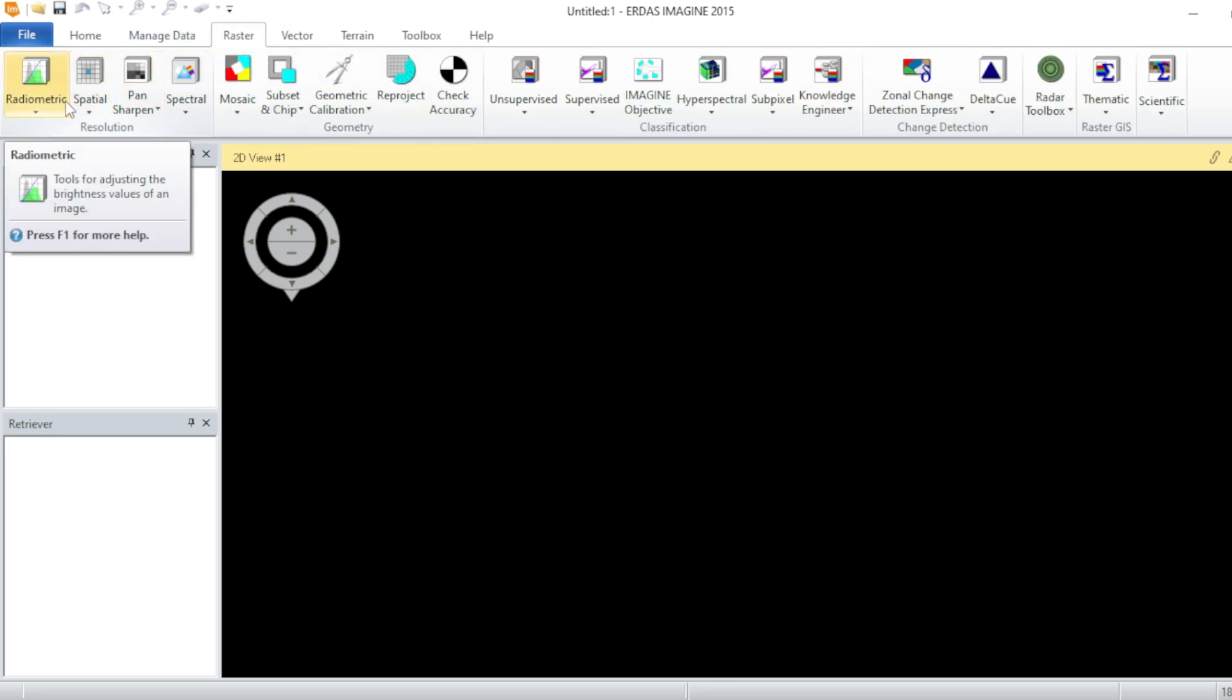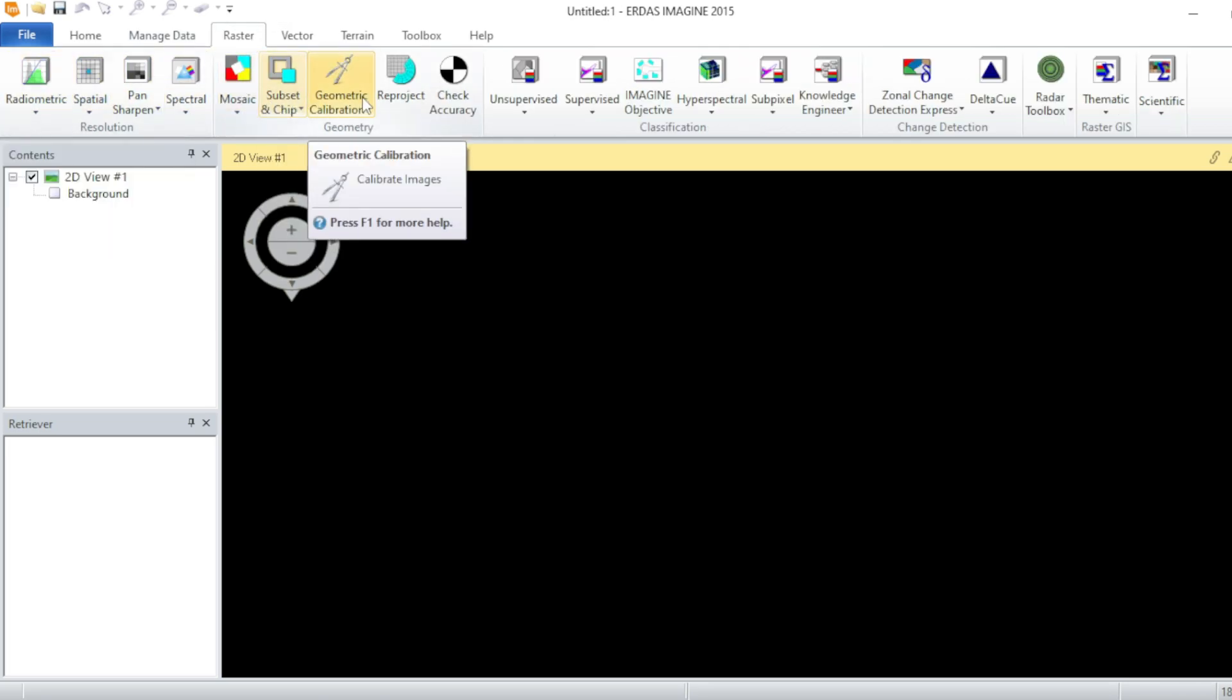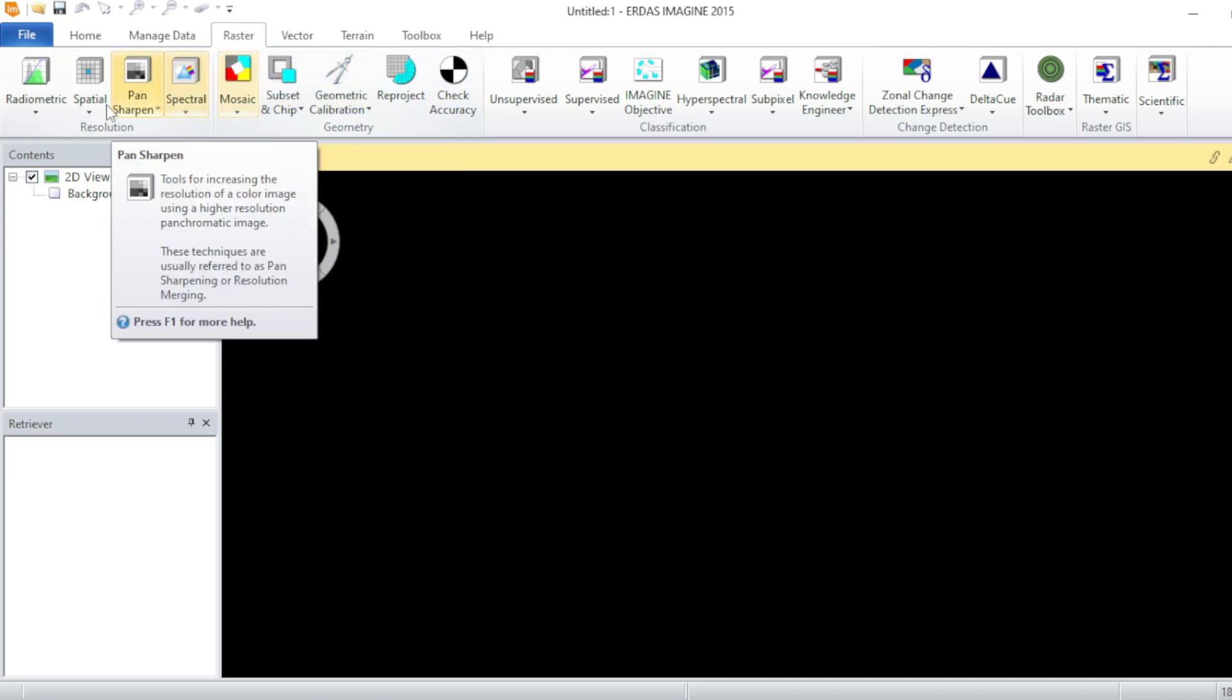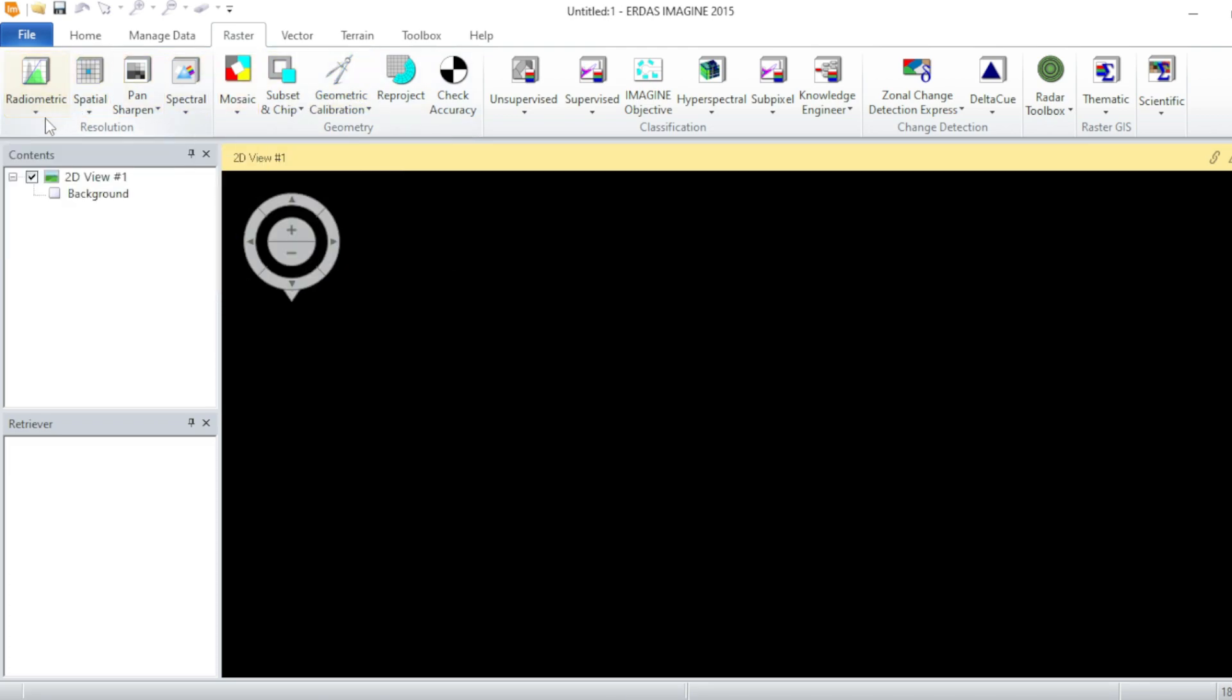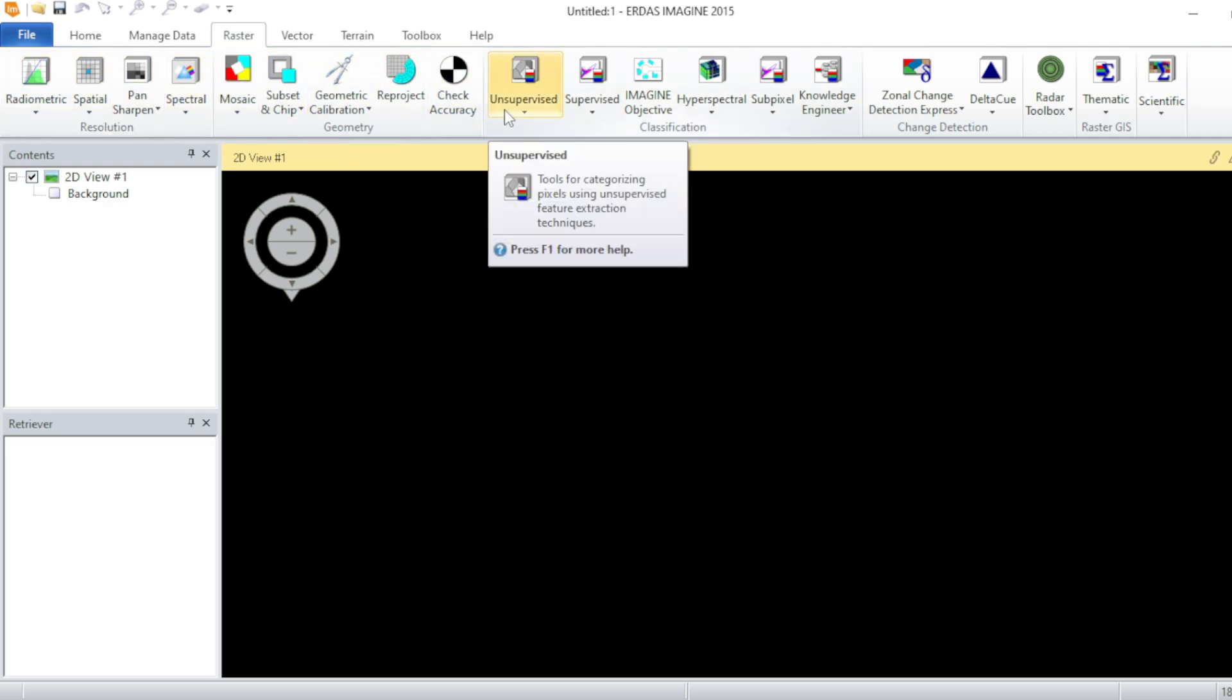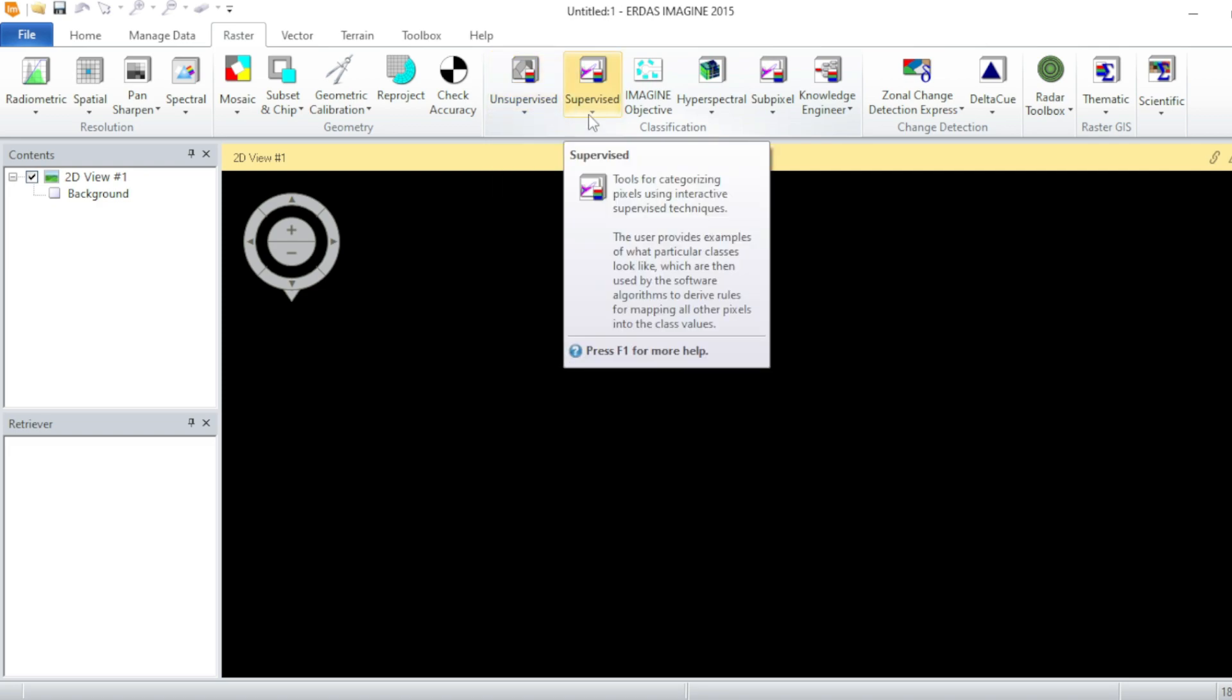In the raster tab you can perform analysis with your raster dataset. You can perform corrections in your raster dataset like geometric and atmospheric corrections.